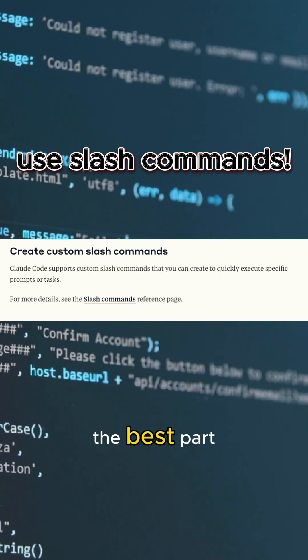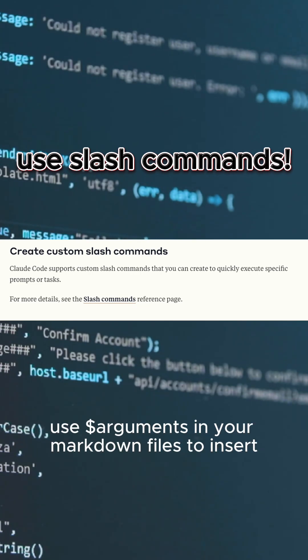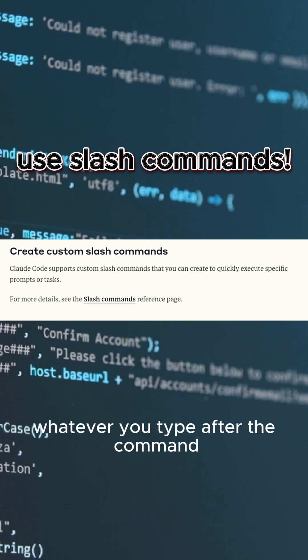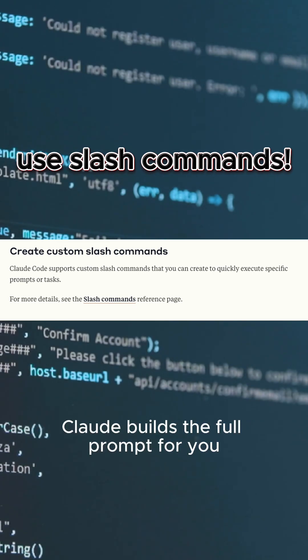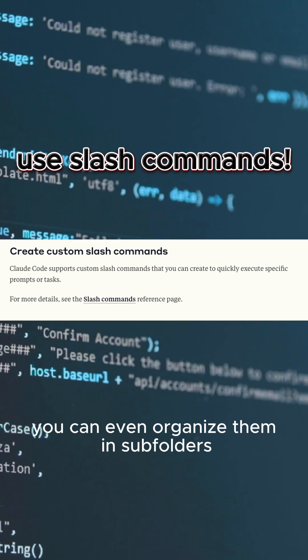The best part — use arguments in your markdown files to insert whatever you type after the command. Claude builds the full prompt for you. You can even organize them in subfolders.